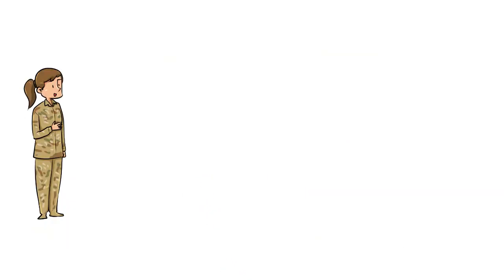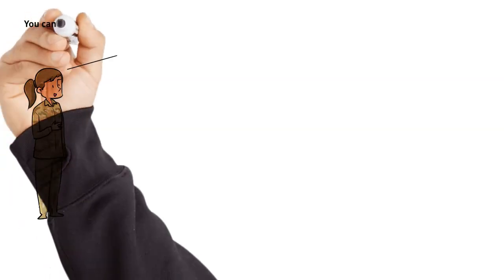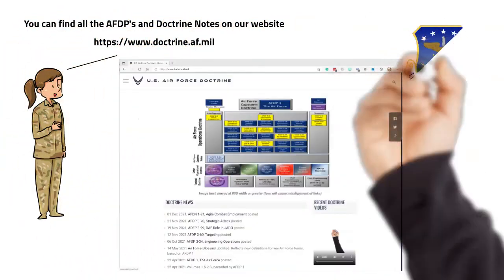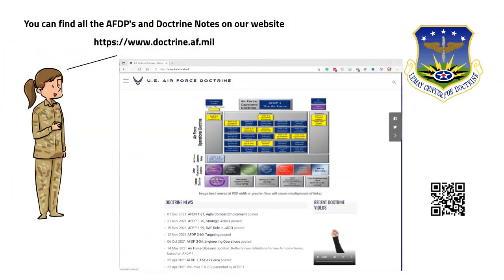This concludes part 2, 'What is Doctrine?' Check out all our doctrine publications and doctrine notes on our website. Thank you for taking the time to learn a little about doctrine.